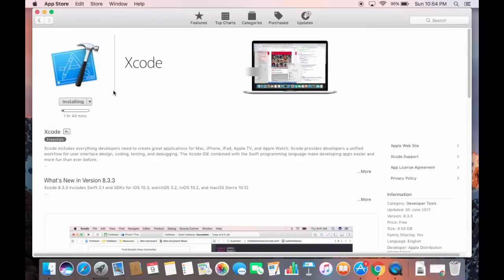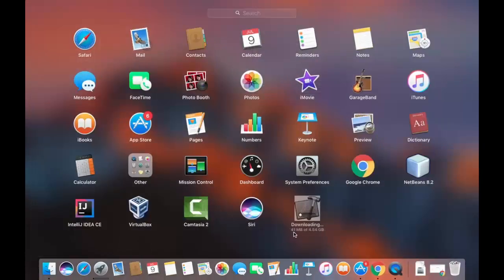Once you enter your Apple ID and password, the installation will start. Xcode will first be downloaded to your Mac. As you can see in the Launchpad, the Xcode file is about 4.54 GB — it's a large file. Right now 46 MB has downloaded out of 4.54 GB, so just wait for the download to complete.